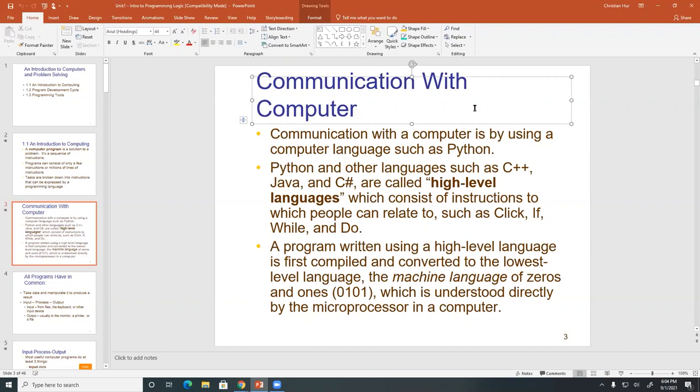They're high-level because they are written in a language that we can understand, like plain English languages, language texts, sentences, or phrases, or words that we know.